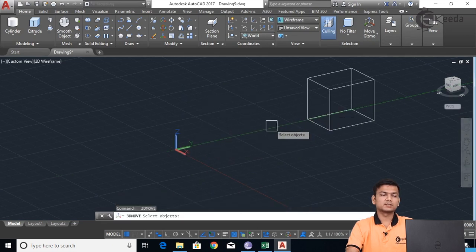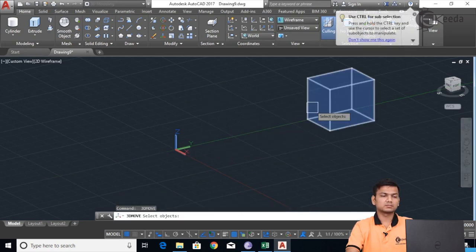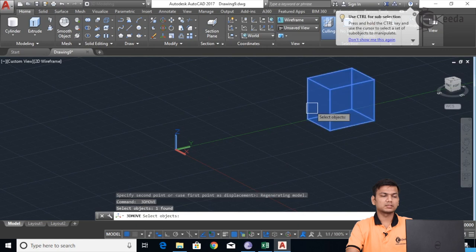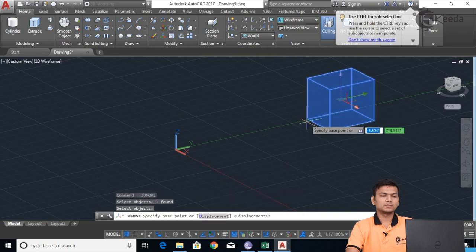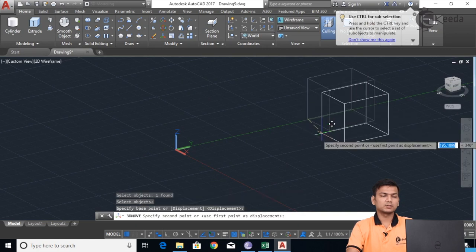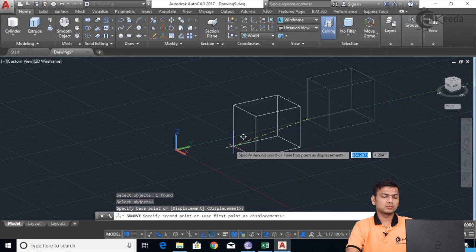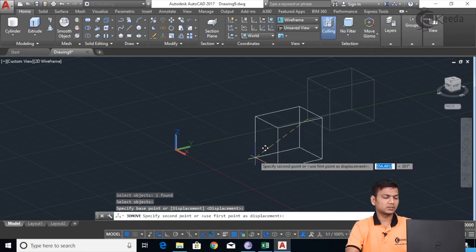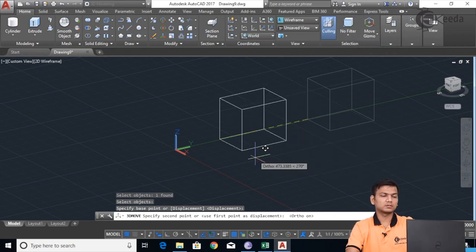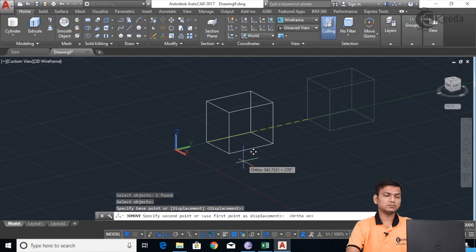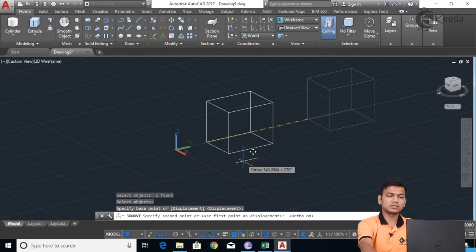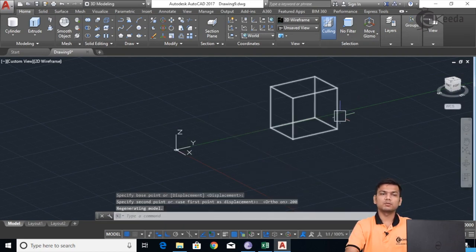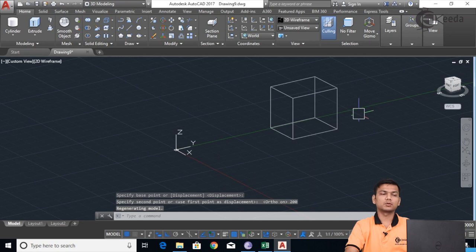We can also specify a distance. Select the base point again — suppose I want to move in the backward direction. I'll turn the Ortho command on, then specify the distance, say 200. The object moves a distance of 200 from the selected base point.